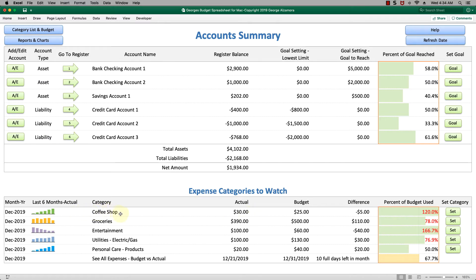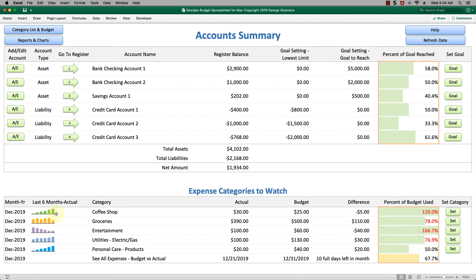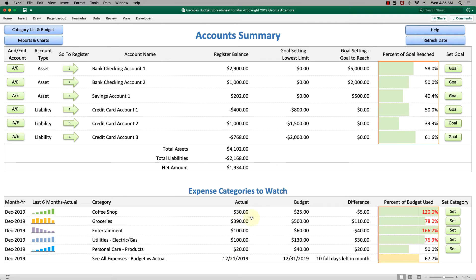Let's take a look at that first one. Your category that you want to watch is coffee shops spending, and the current month is December 2019. Next to that is the last six months mini chart, and you can see that you're trending up in this particular category. You set a budget for the current month at $25. You've spent so far to date $30. So you're over budget.